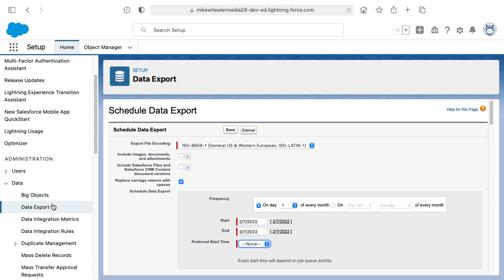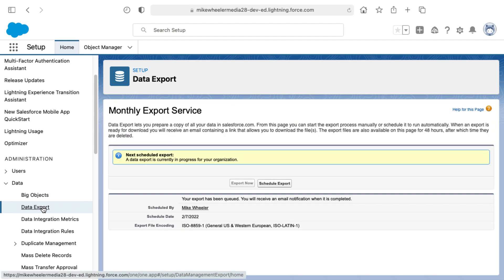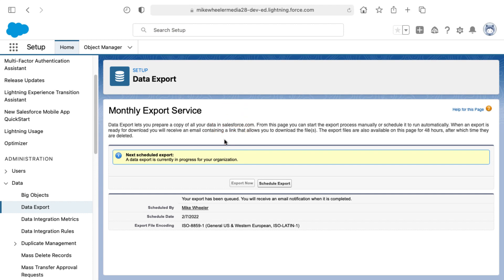Alright so that's data export for giving you the ability to prepare a copy of all your data in Salesforce. So if you found this video helpful please like and subscribe. Also leave a comment down below for what you'd like to learn next in Salesforce. I may make it my next video and until then I'll see you in the cloud.